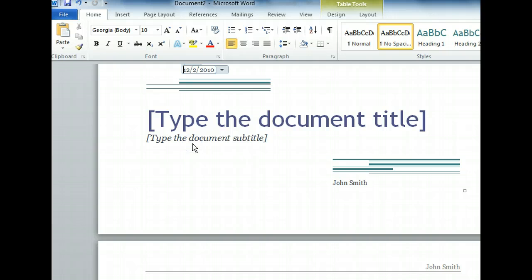We have now entered the date, and we can see how easy it is to use placeholders to quickly enter content into a document. The next element of text we will enter is the report title.